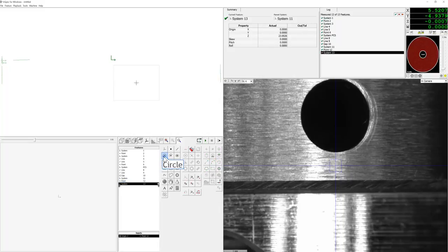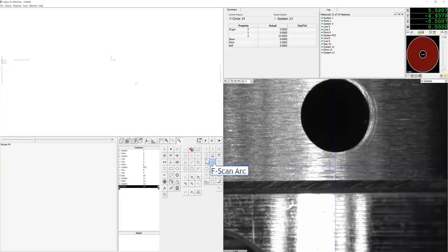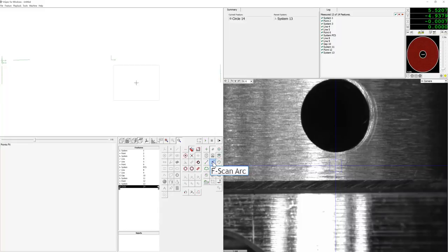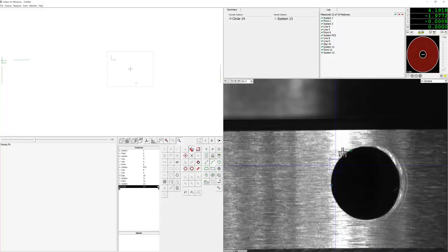Now we will go ahead and measure the circle feature using an EBSCAN arc tool, so we will place the vision tool on the screen.